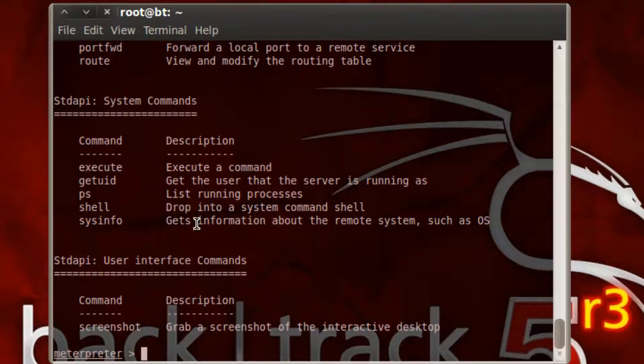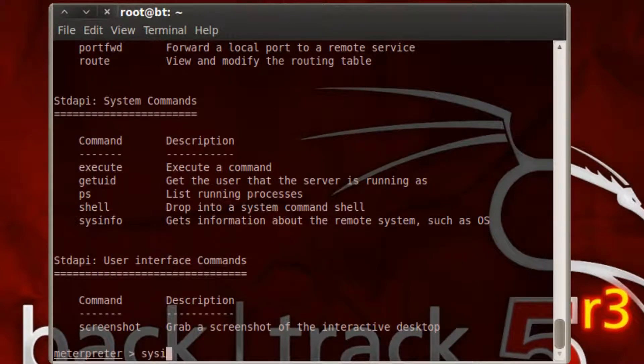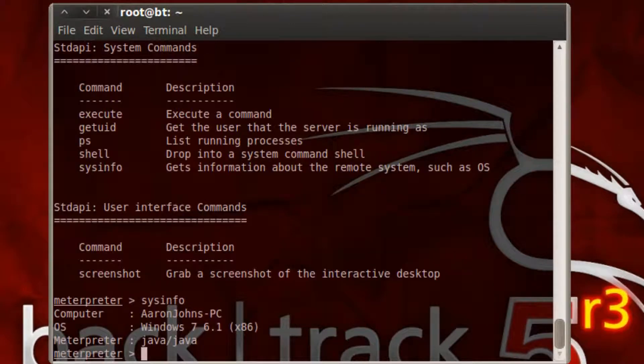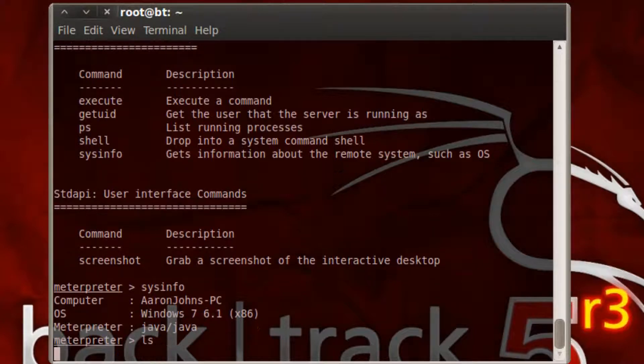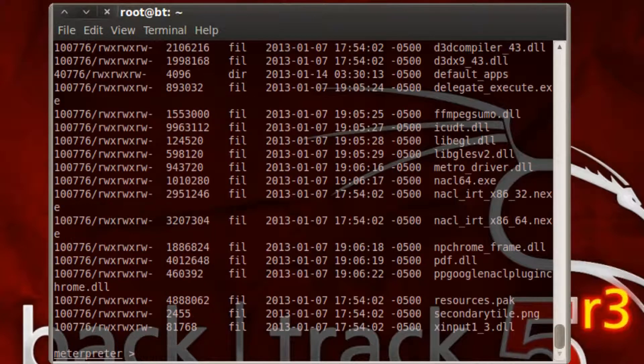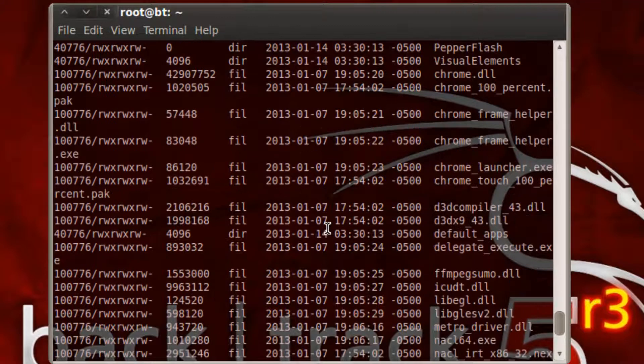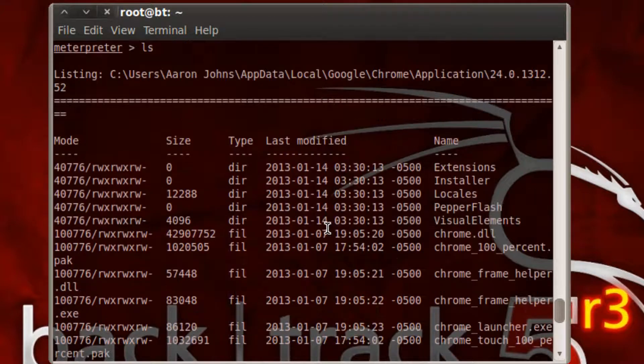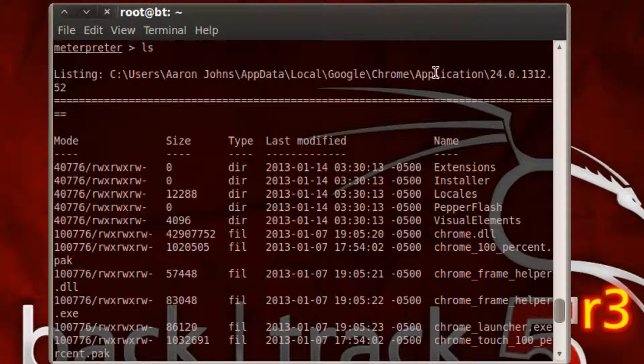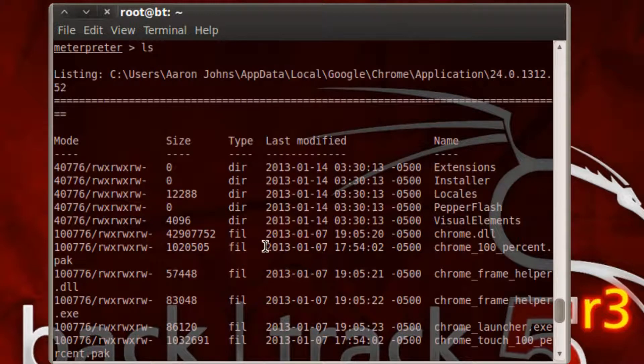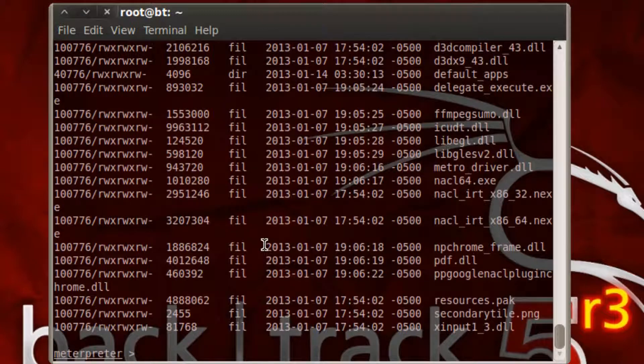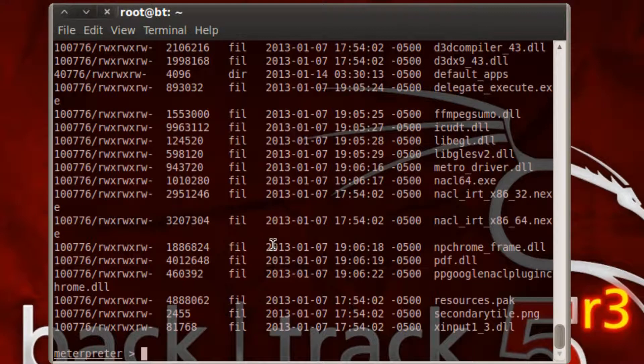Then from here you can do screenshot, system info, you can navigate like just like if you were there. There's files through this directory right here. You can navigate back, look in my documents if I really wanted to do that.